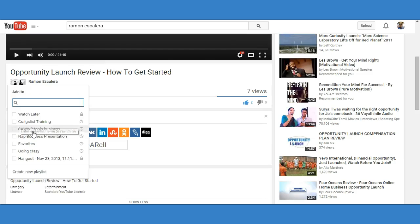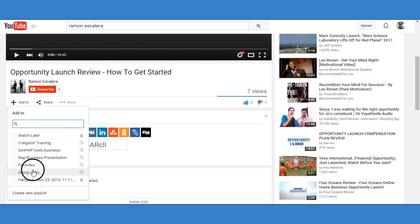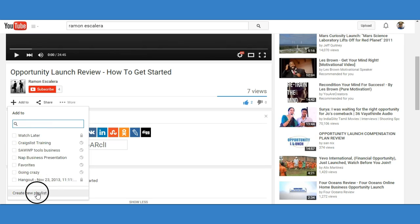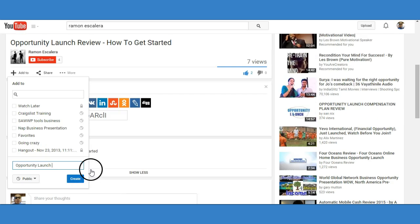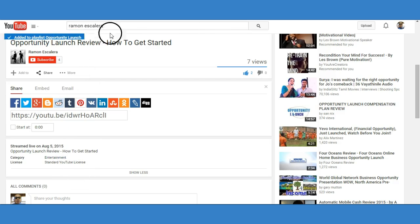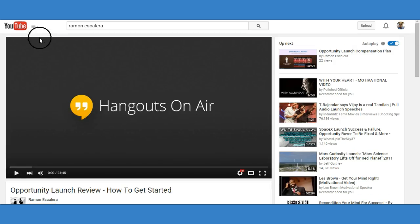Just click on 'add to' and you'll be able to add it to any one of your actual lists that you have. I'm going to create a new playlist and I'm going to call it 'Opportunity Launch' — because there's going to be a bunch of videos I'm going to add to that. I'll hit create and add it to the playlist 'Opportunity Launch.'